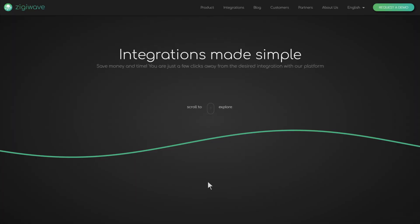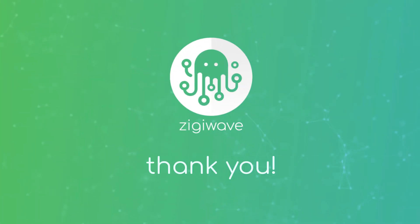To learn more about the ServiceNow Jira integration with ZiggyOps, please request a demo from our website. Thank you for watching!